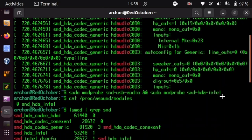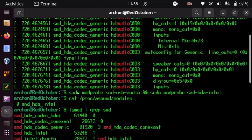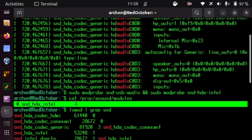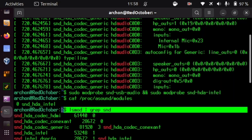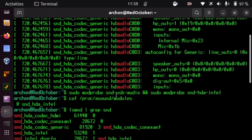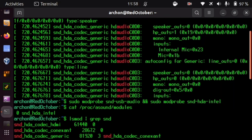And when I was doing cat proc asound modules, I was getting no result. And when I was doing lsmod grep sound, I was getting no results either.